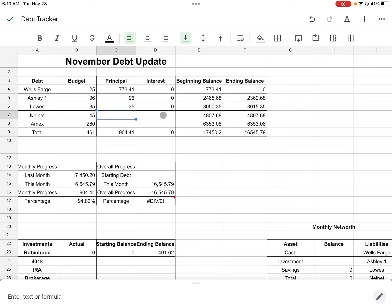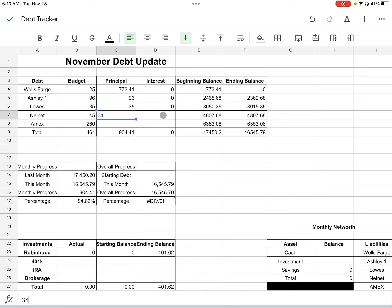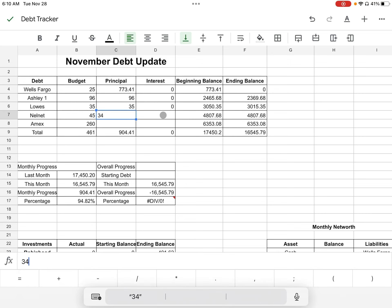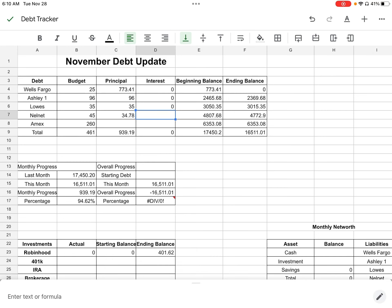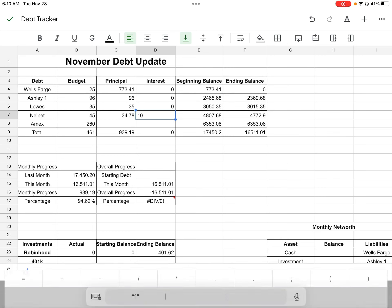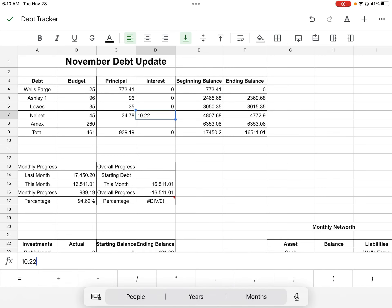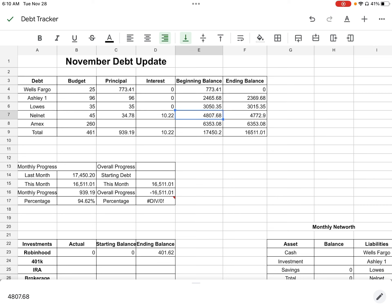Next is going to be Nelnet. Nelnet, the interest is 3.4% and $34.78 went to principal and $10.22 went to interest.